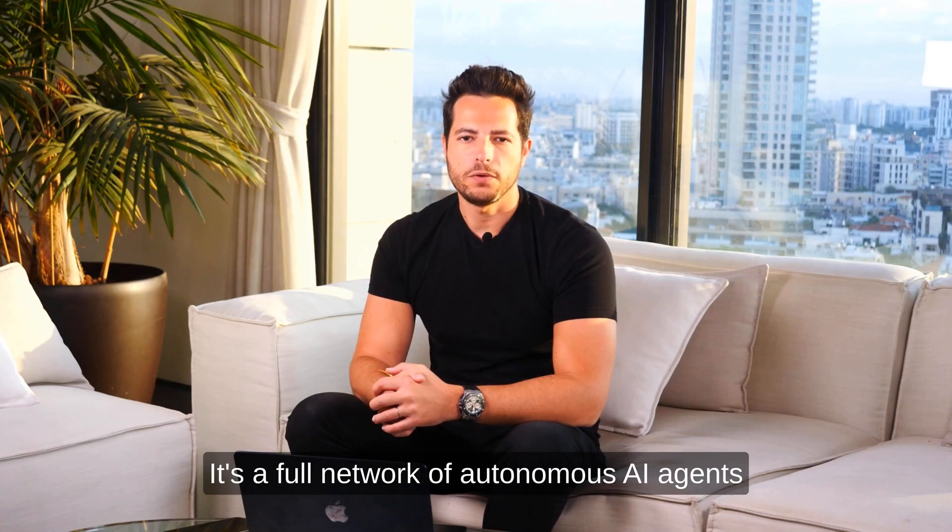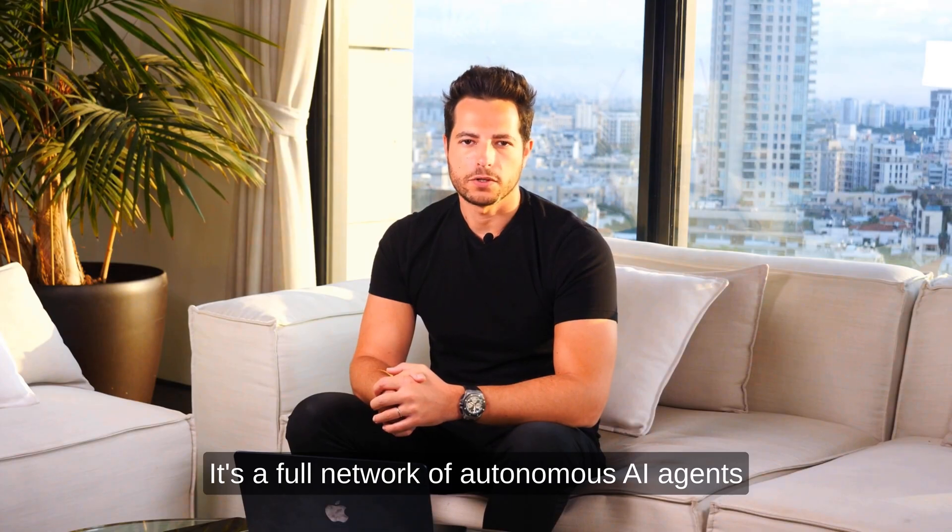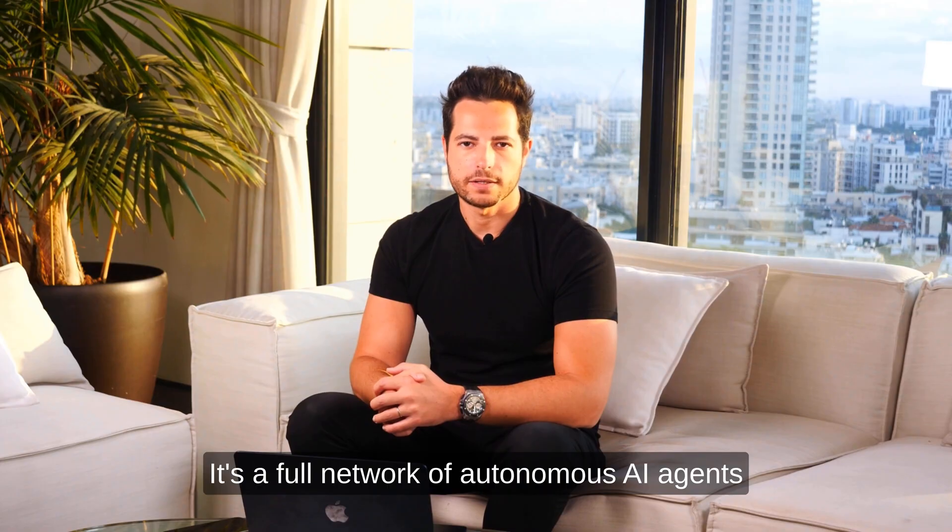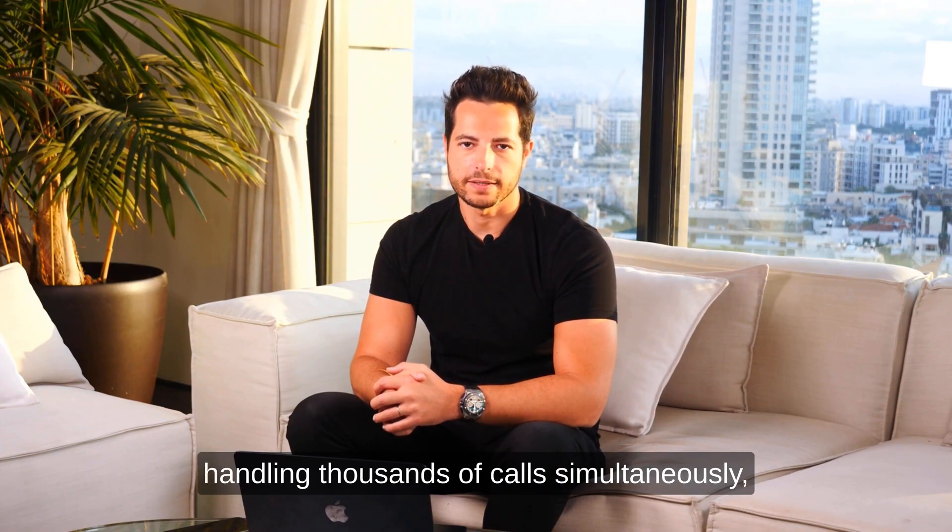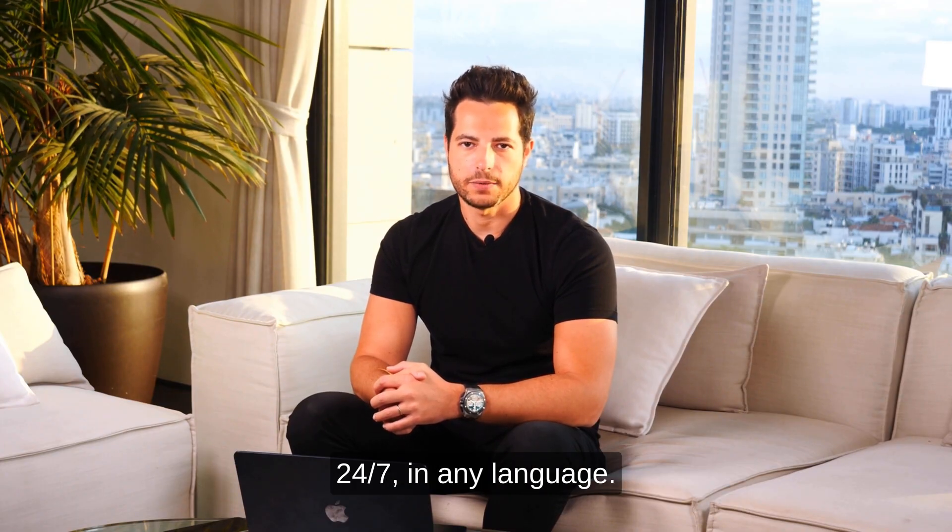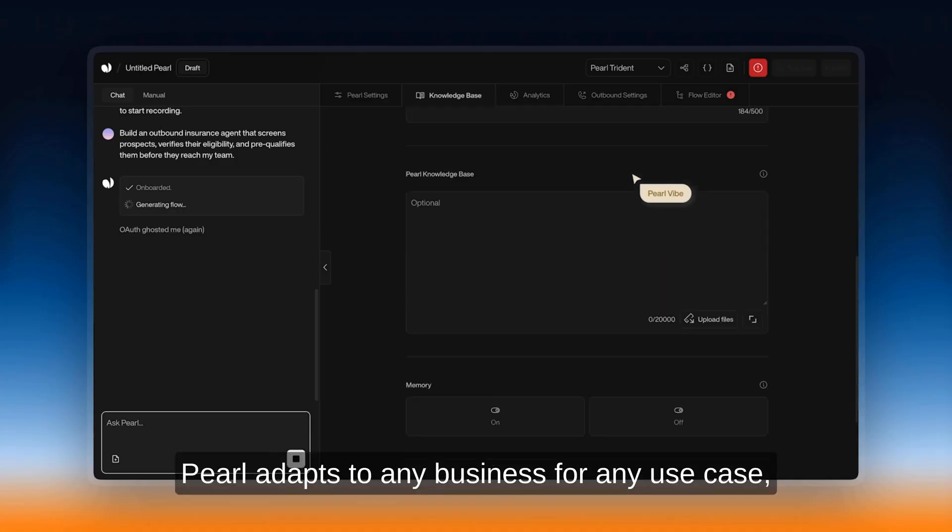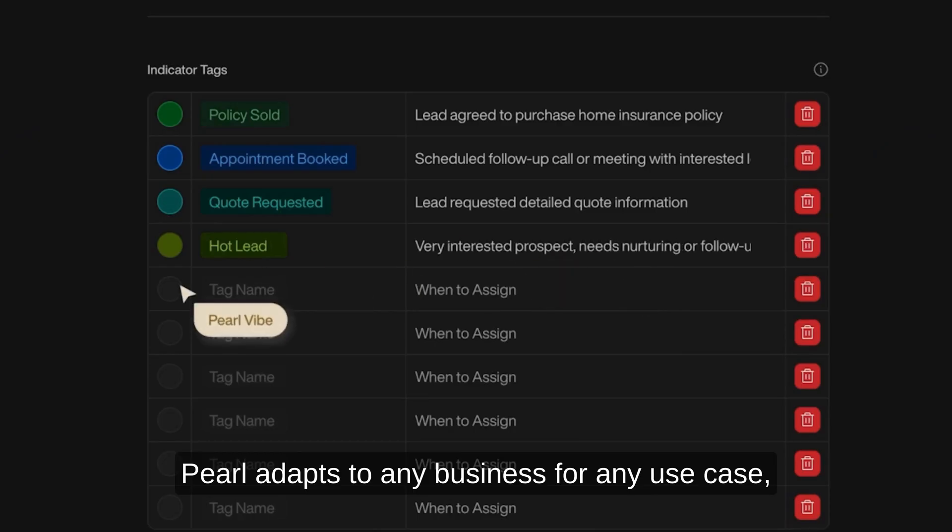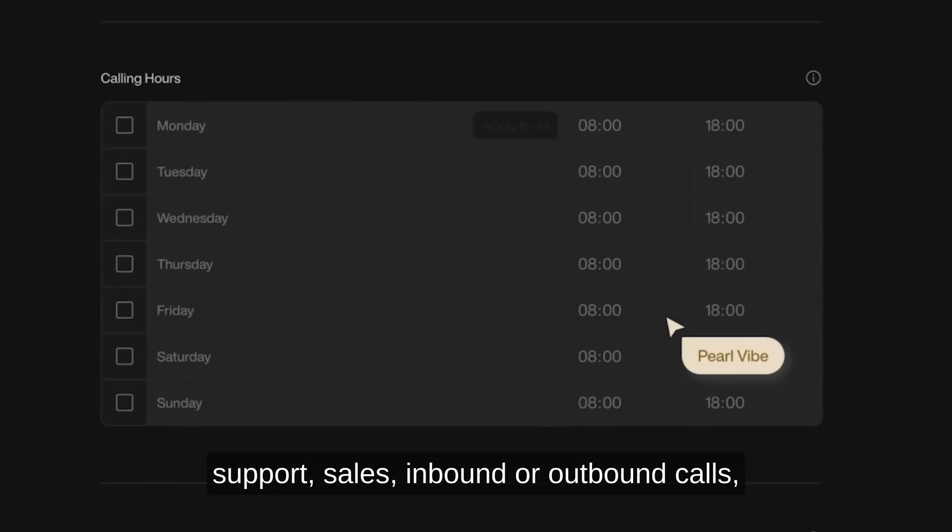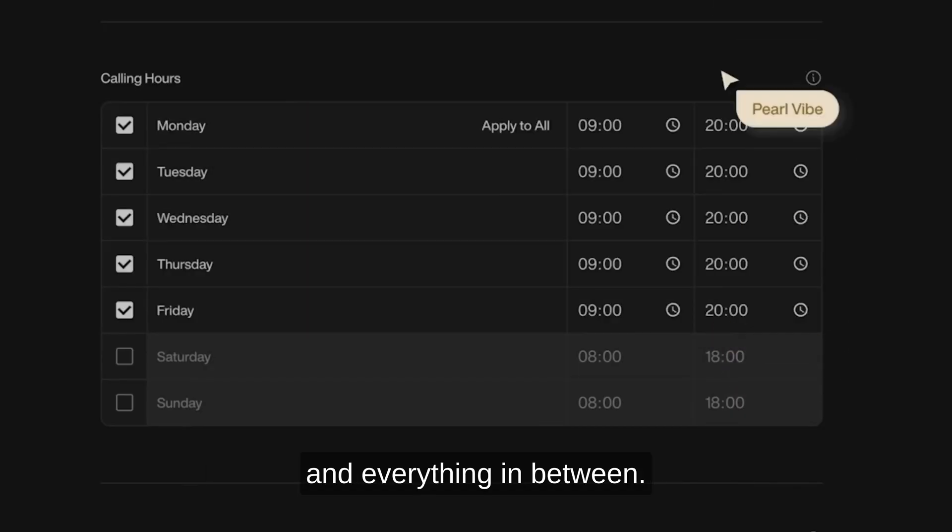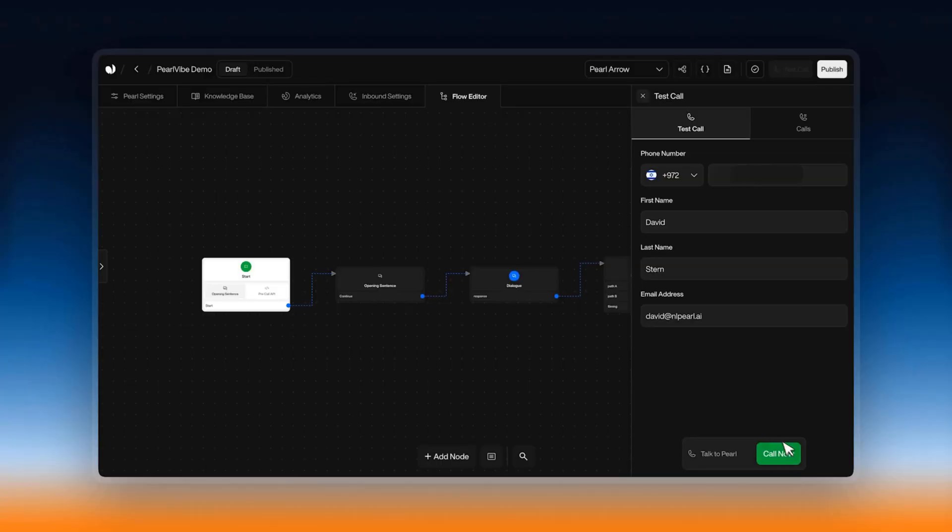It's a full network of autonomous AI agents, handling thousands of calls simultaneously, 24-7 in any language. Perl adapts to any business for any use case: support, sales, inbound or outbound calls and everything in between.